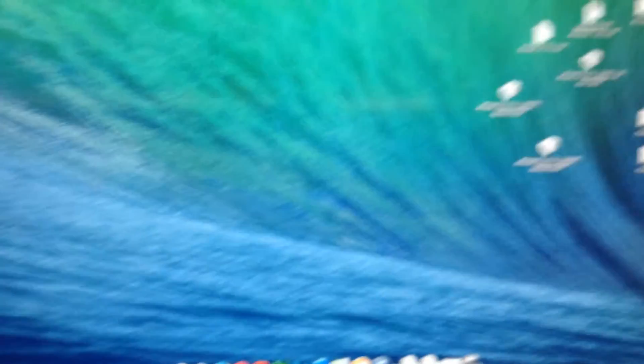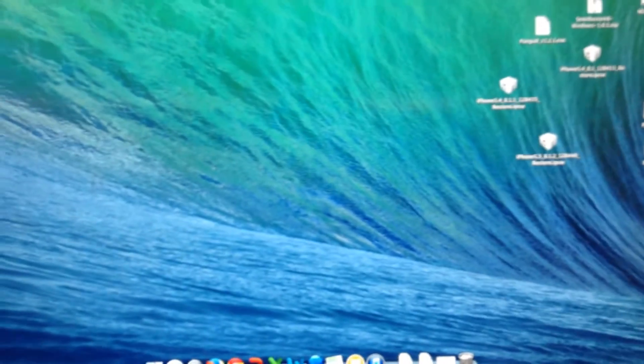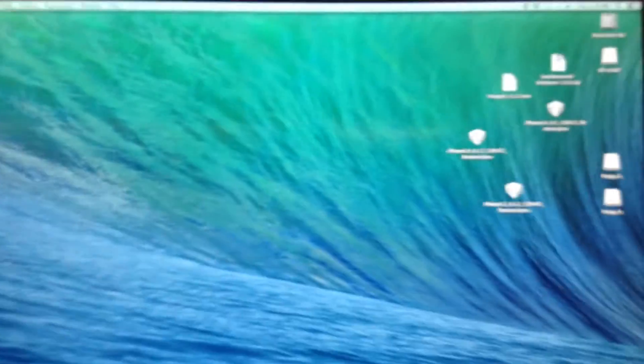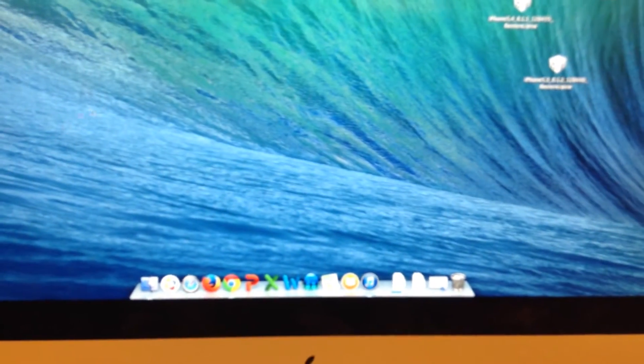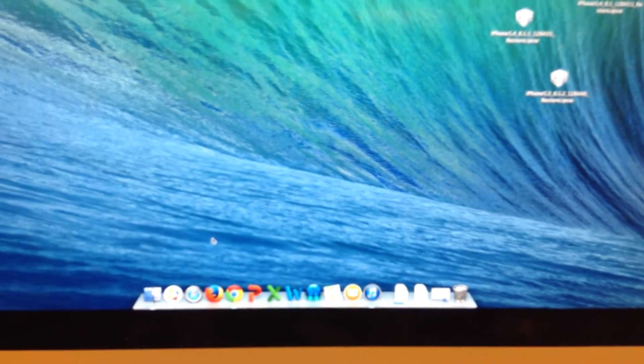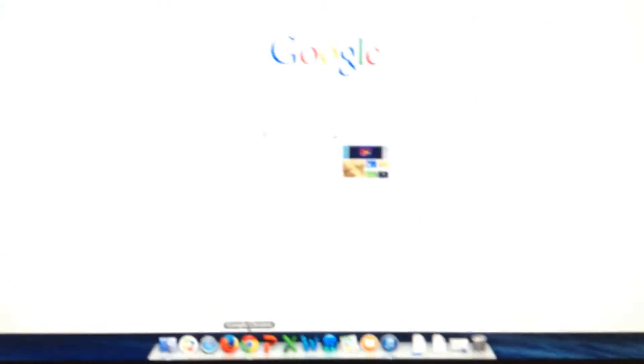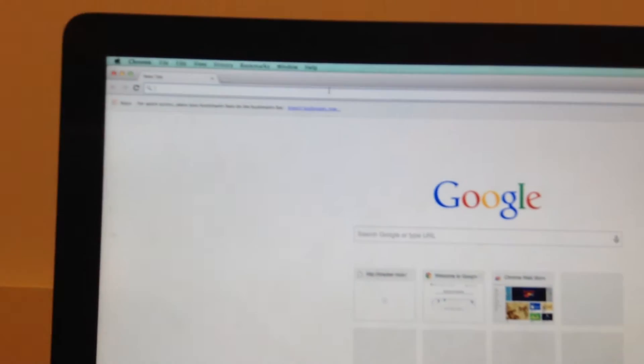So basically I'm going to show you how to use Find My iPhone if you ever lose or do anything to your iPod or iPhone. So I'm going to go, where's the mouse right there? I'm going to go into Google Chrome, type in Find My iPhone.